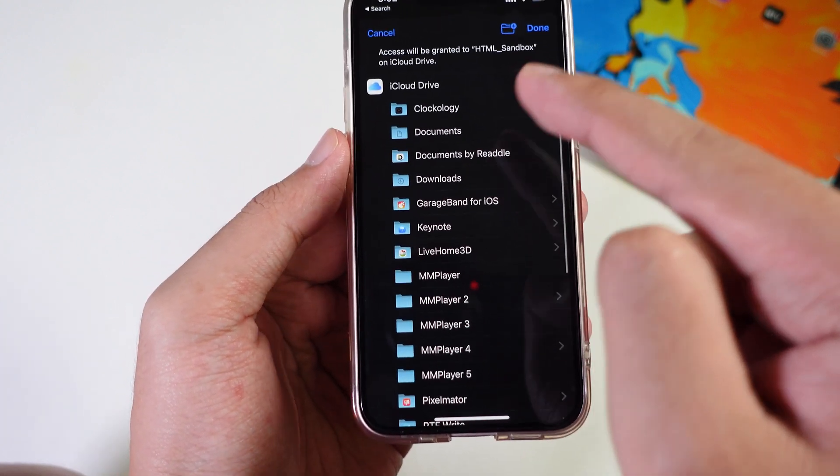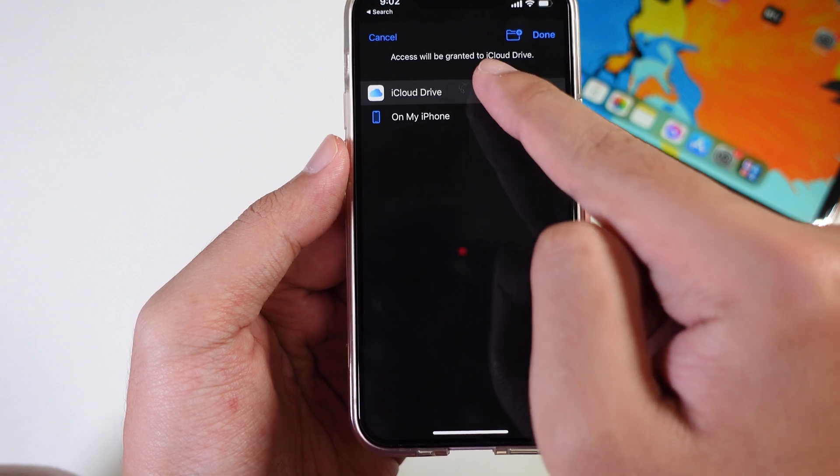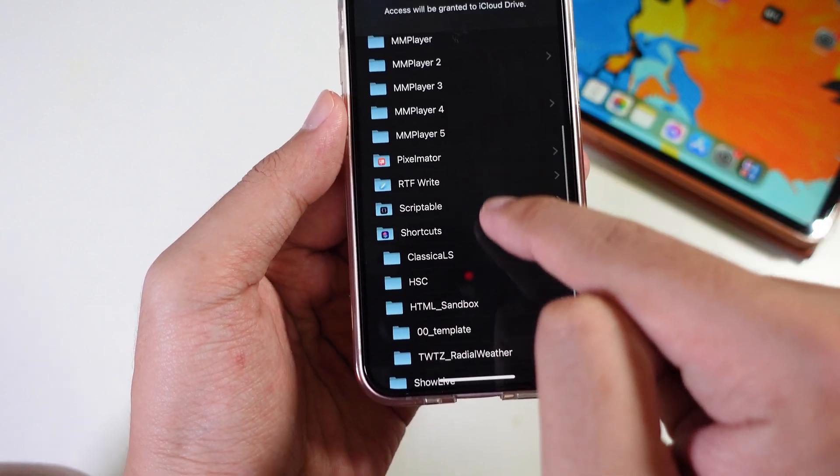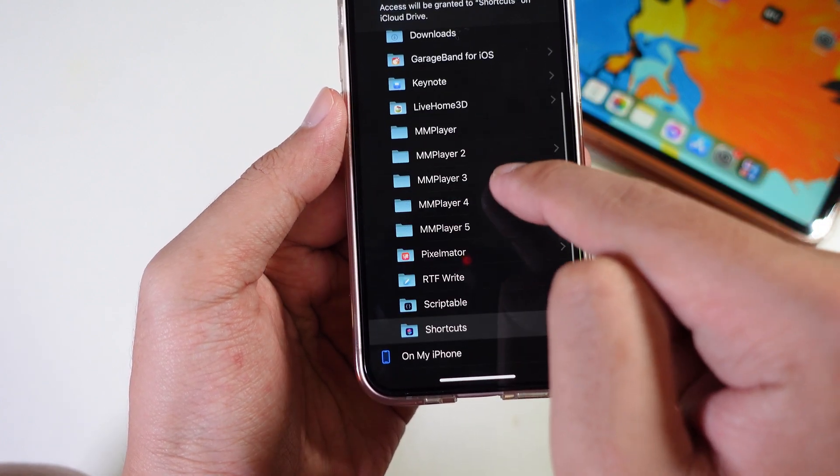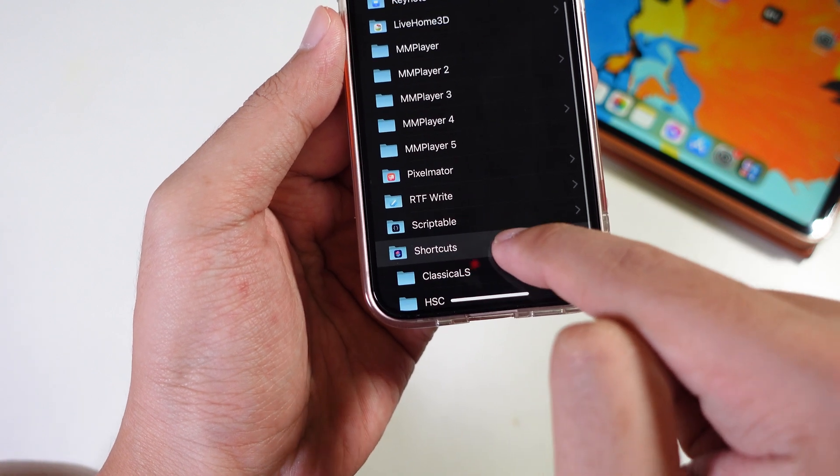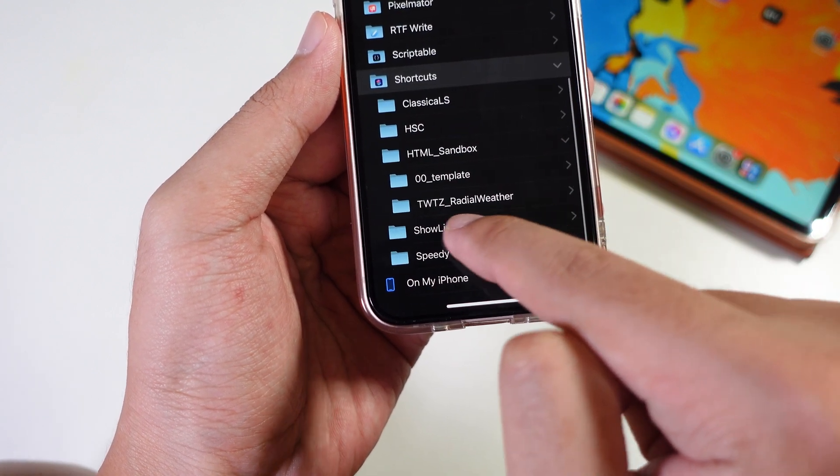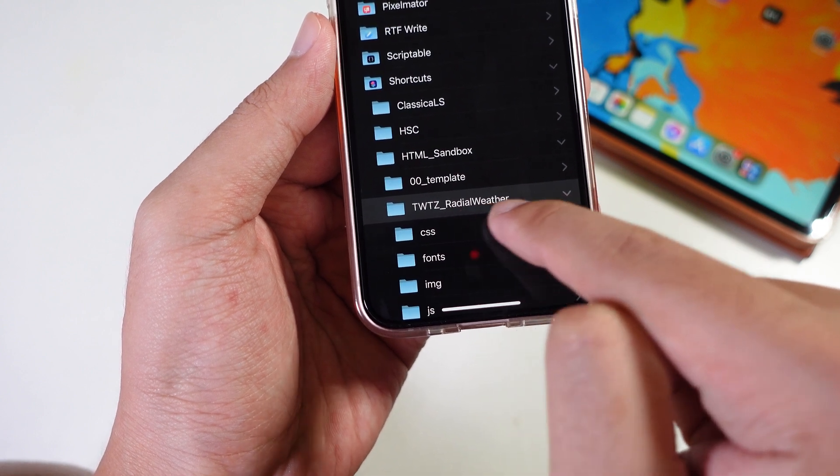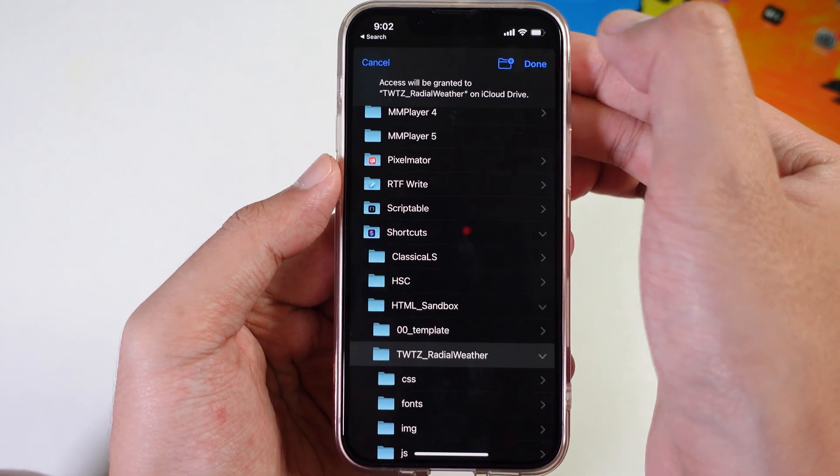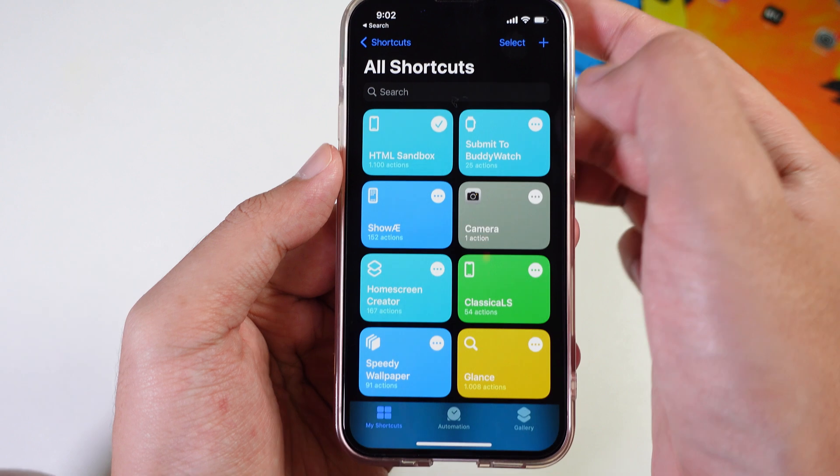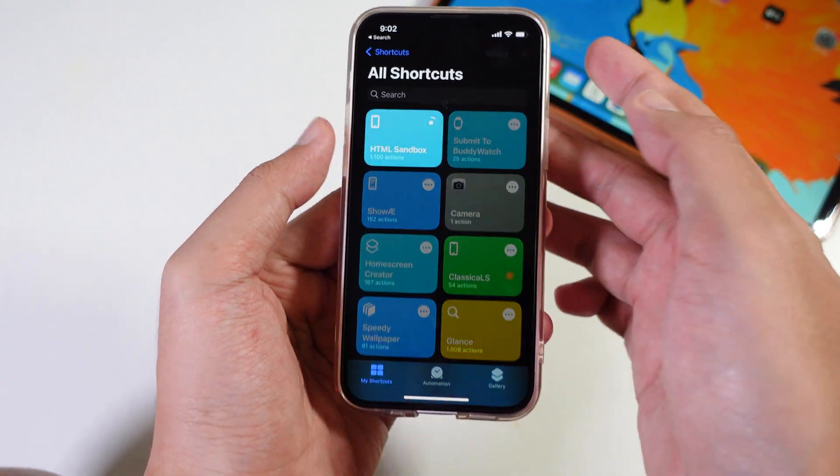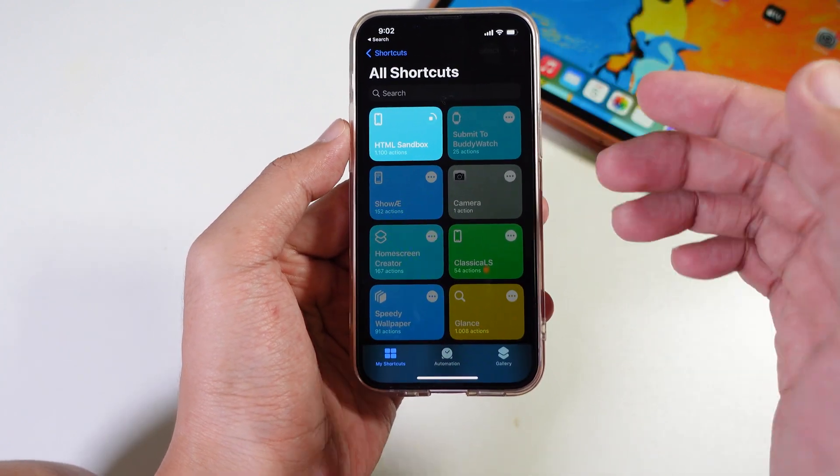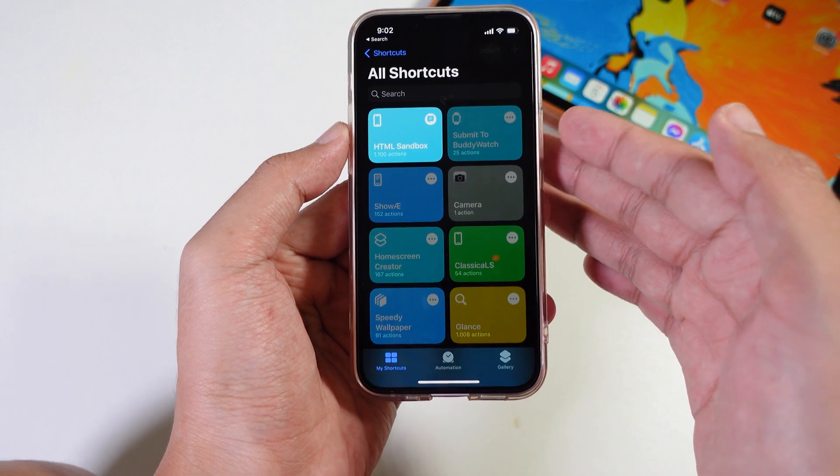Tap on iCloud Drive and then tap on Shortcut. From Shortcut you're gonna find the folder that you have just moved. In my case it is this one. Tap on done and then you're gonna tap on this one to run the themes to apply the themes on your lock screen.